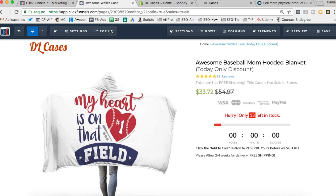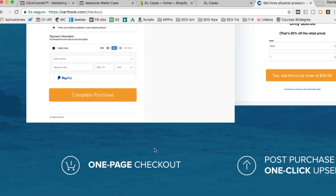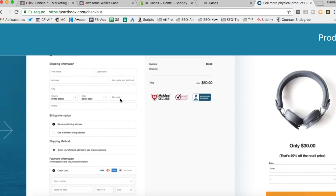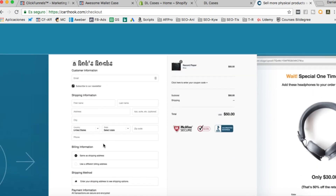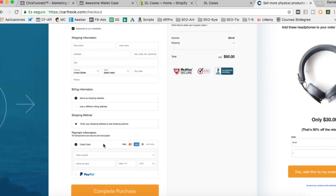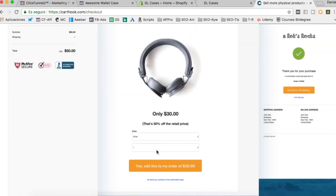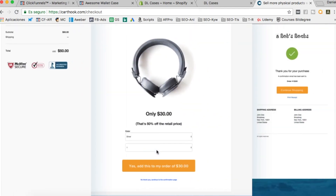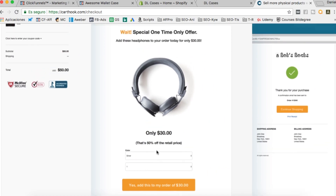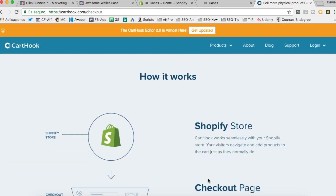I used CartHook when I used to do Shopify print-on-demand a few months ago. You send people first to your funnel on ClickFunnels and then to a one-page checkout. On regular Shopify checkout you go through step one for shipping info, step two for billing, and step three for payment. CartHook puts all of that on one page to increase conversion, and then sends buyers to one-click upsells so you can sell more and increase your AOV.